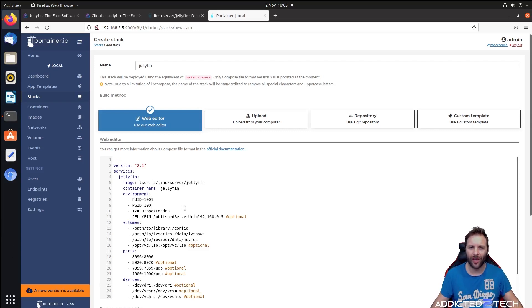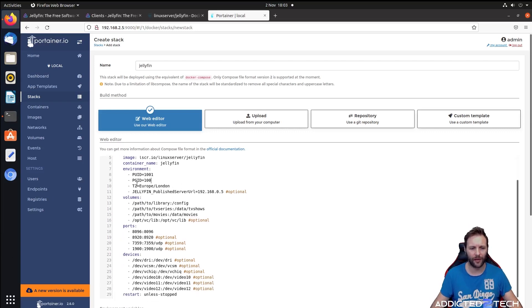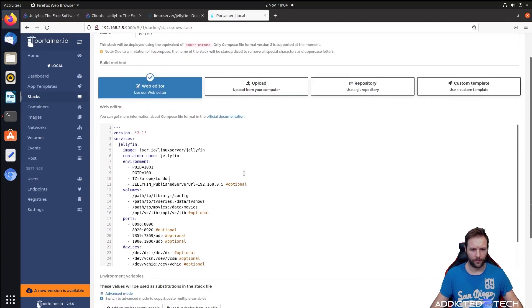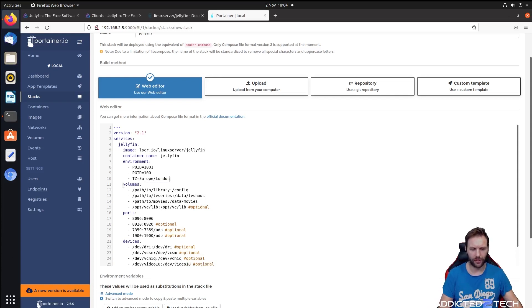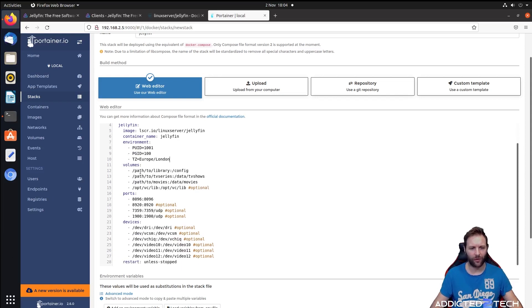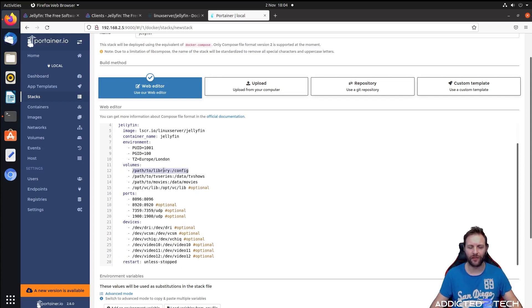We can minimize this page and put in 1001 and then 100. You guys need to put in your time zone here. TZ Europe London - that's where I am so that's fine for me. Where it says Jellyfin publish server URL, we can just remove that field because we don't need it. Now for volumes - this is where we're going to put in our custom volumes.